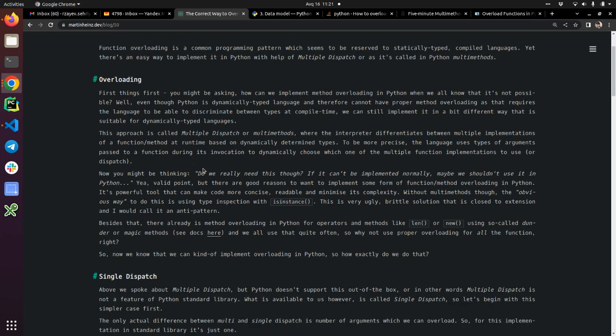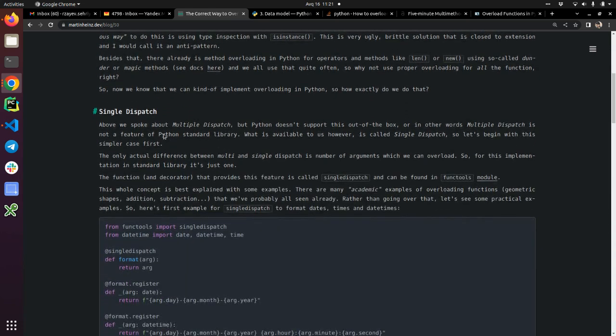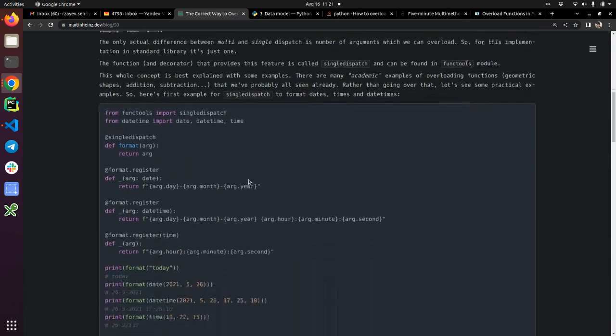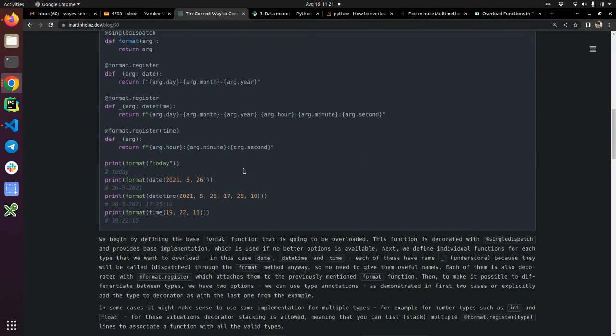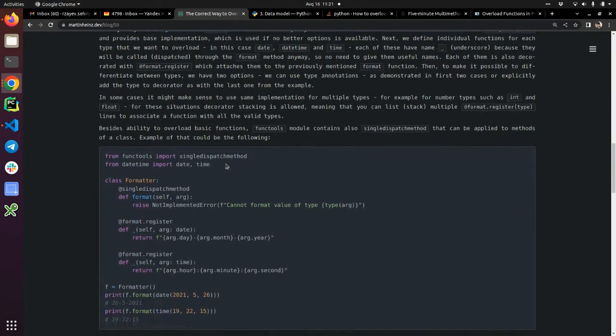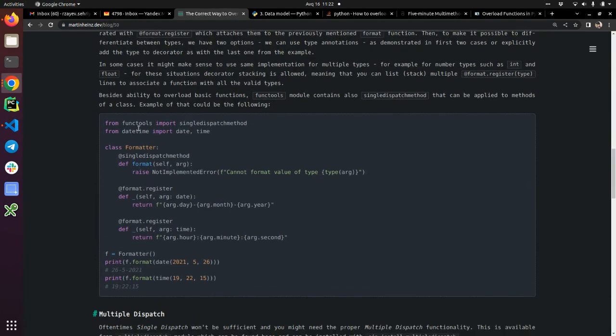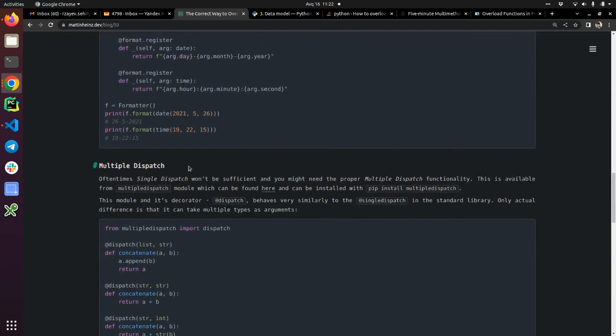Basically, he is explaining what is overloading and what is single dispatch. But there are also some other tools, like the single dispatch method which you can use inside your classes. And there's also the multiple dispatch.